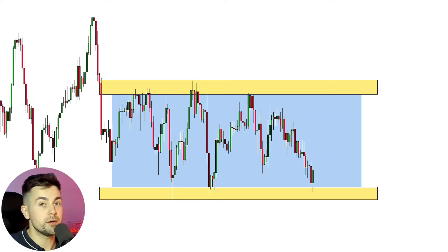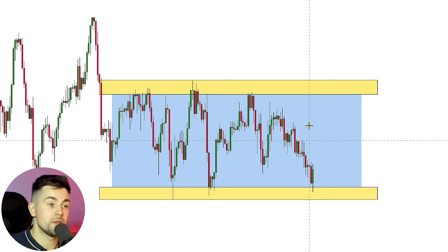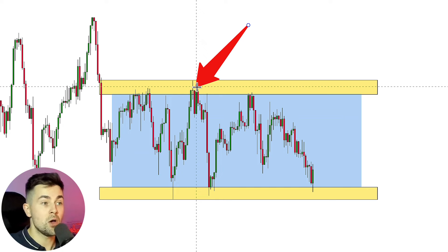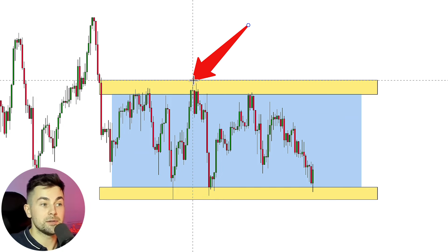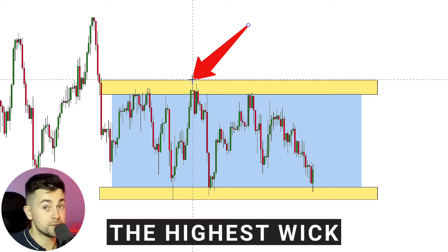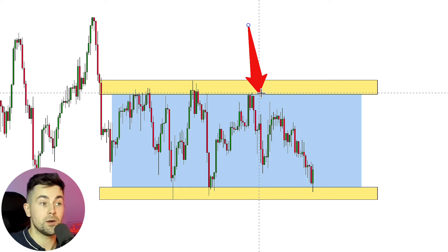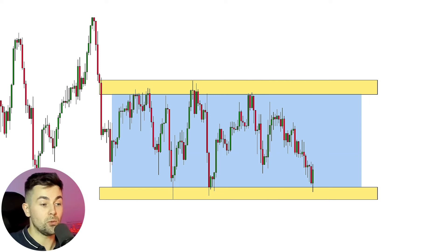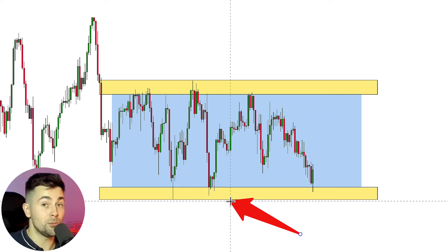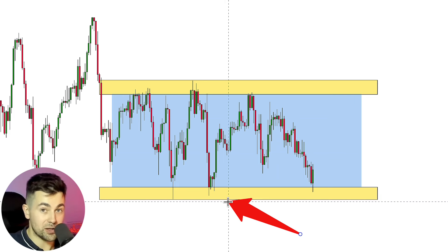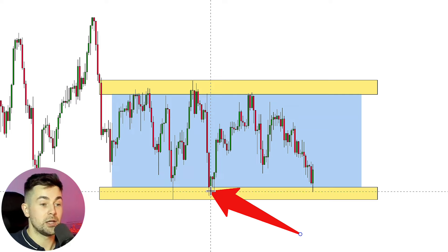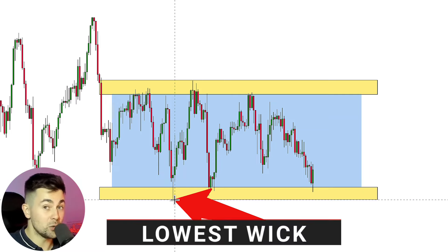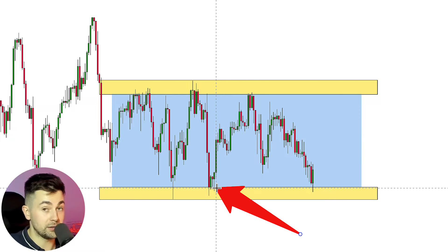Pay close attention to drawing the support and resistance of the range. These elements are very important. When you draw the resistance of the range, make sure that you take into consideration the highest wick and also make sure that you consider the candle closes. When you draw the support of the range, the support should be an area, not just one single level. Make sure that you take into consideration the lowest wick and the lowest candle closes.